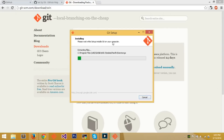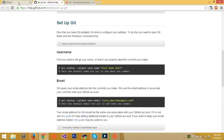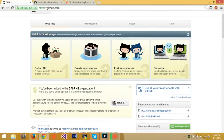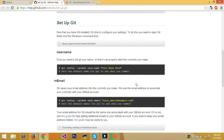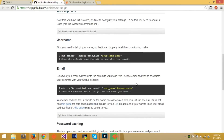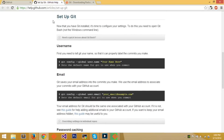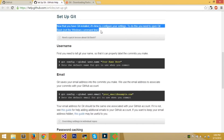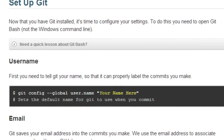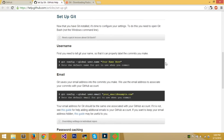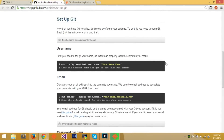After you install Git, you want to set it up. Now that Git is installed, it's time to configure your settings. To do this, open Git Bash — Git Bash and Git Shell are the same thing. You need to set a username and an email, and then we can begin working with GitHub.